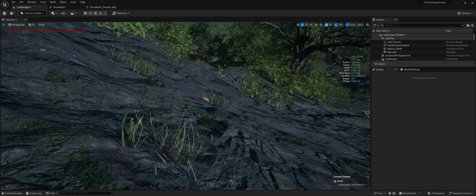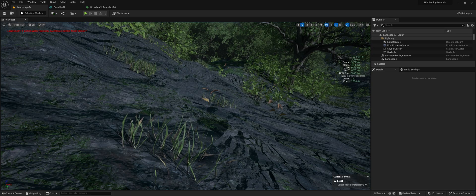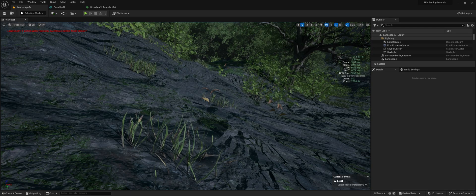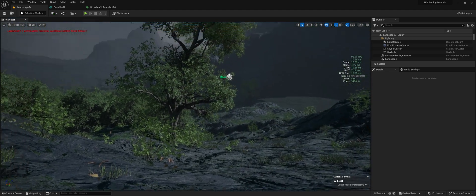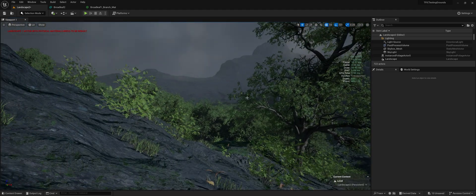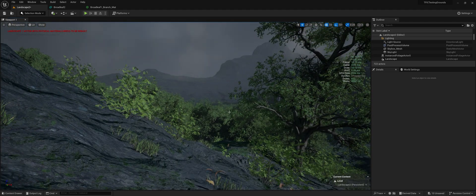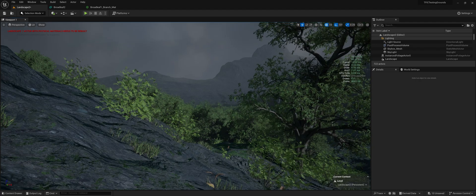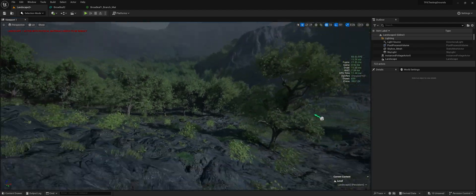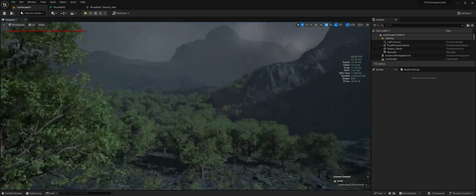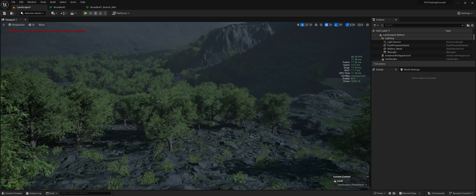As you see, we're still maintaining a hundred FPS in the editor, which is pretty good. And that'll drop down, of course, if you look out further.